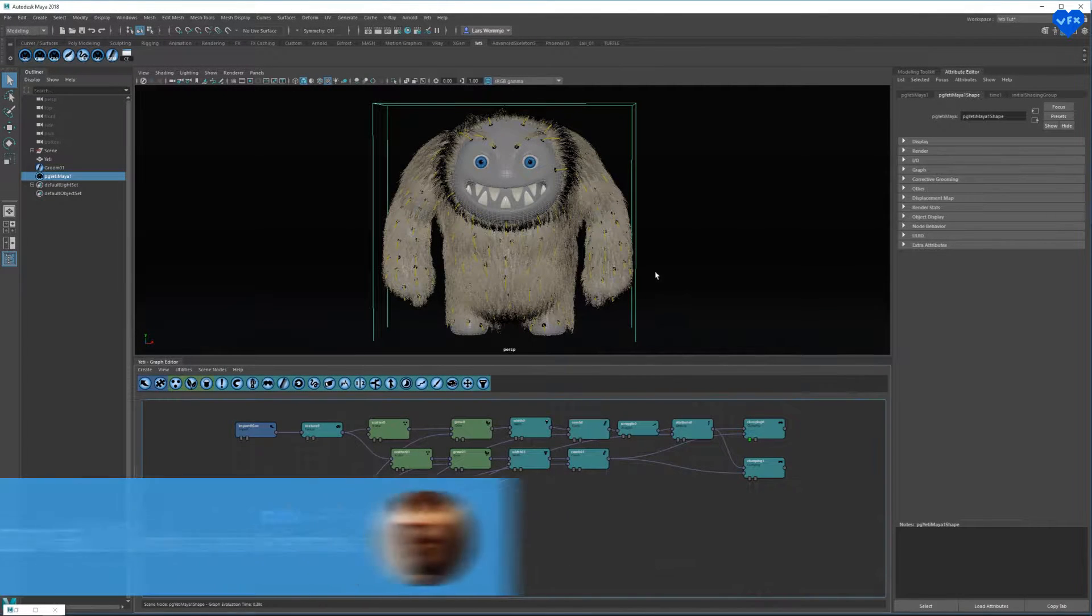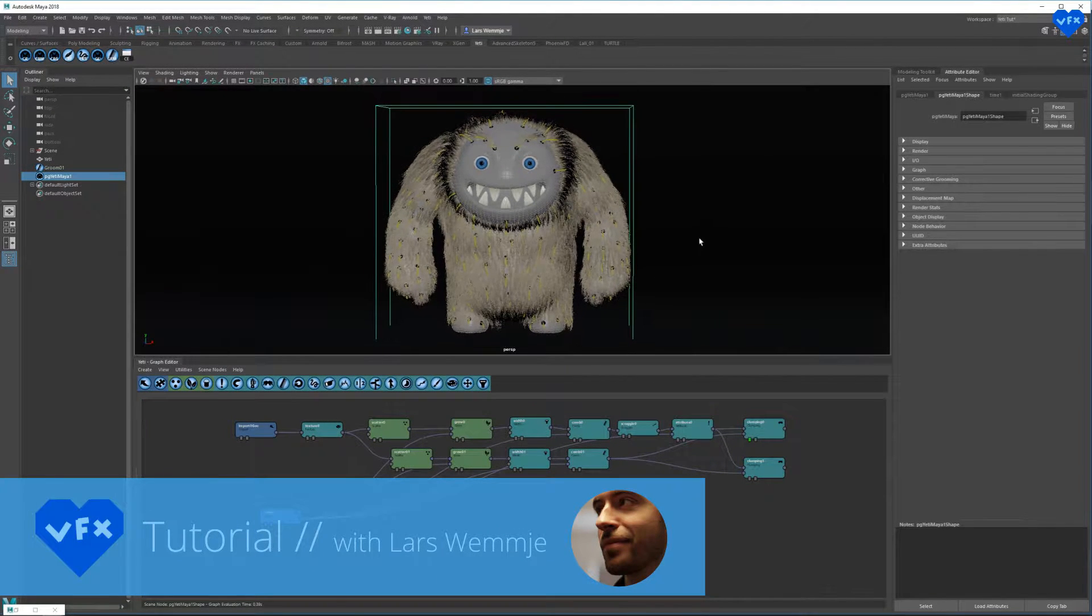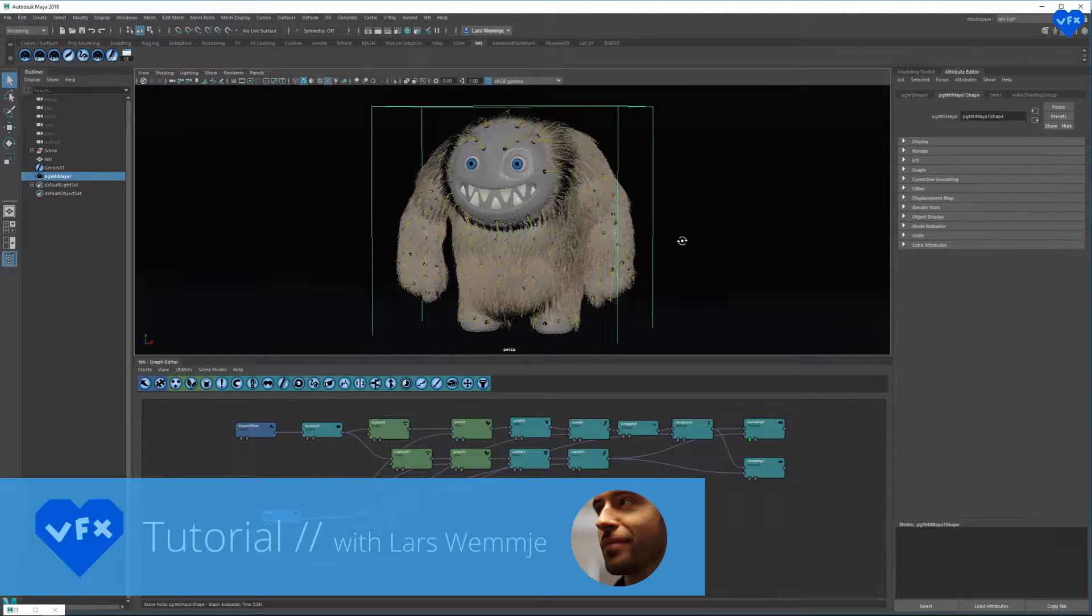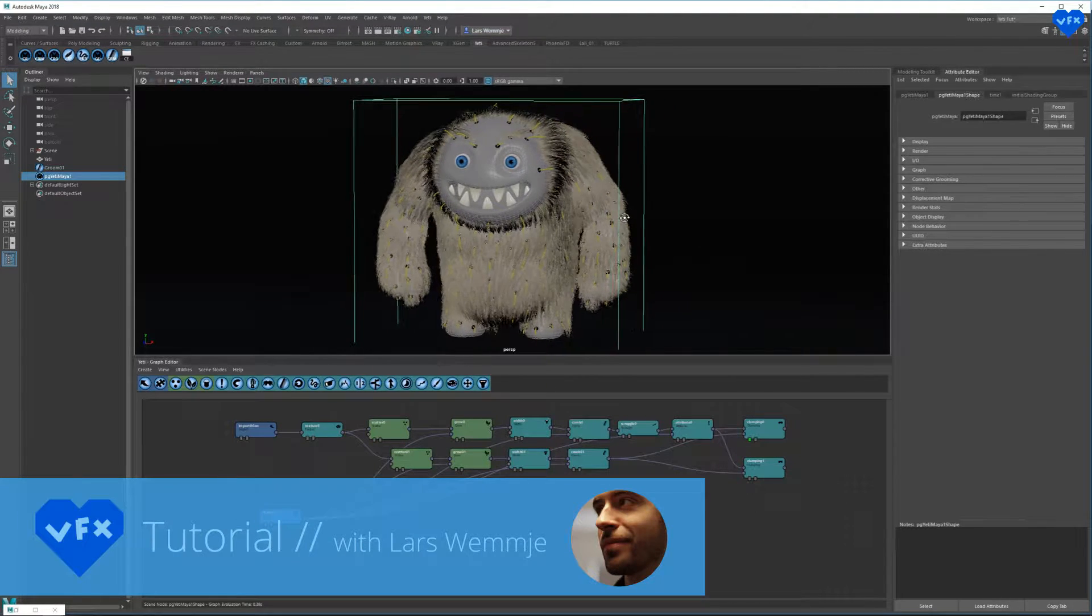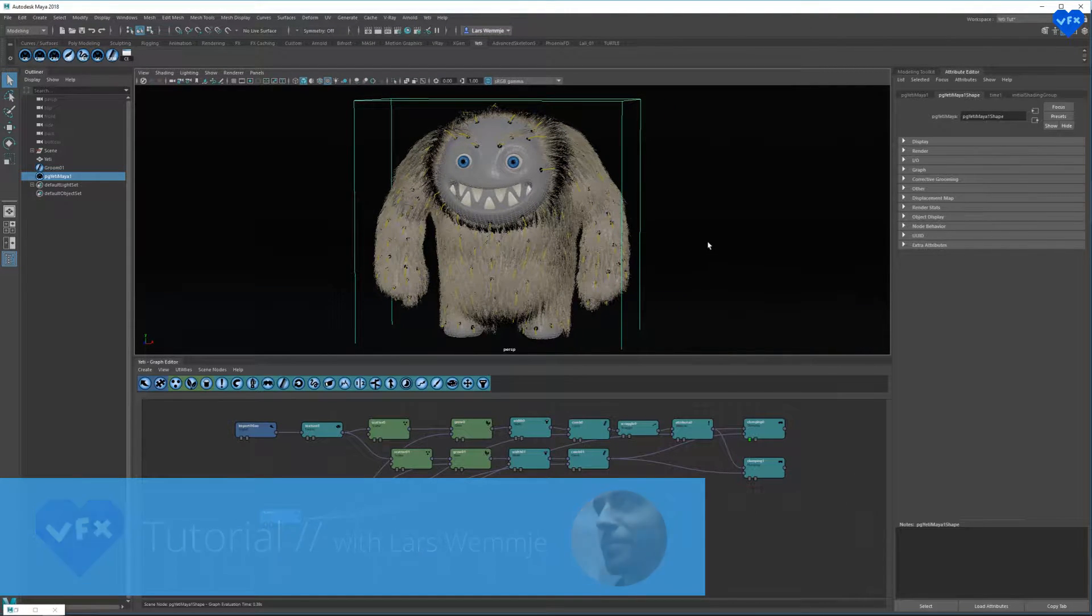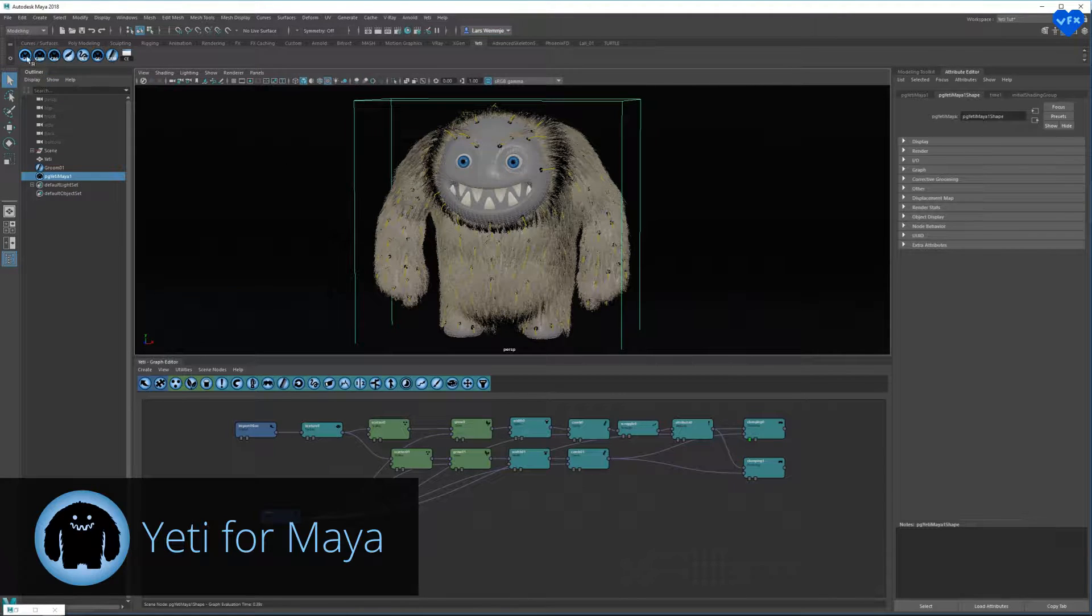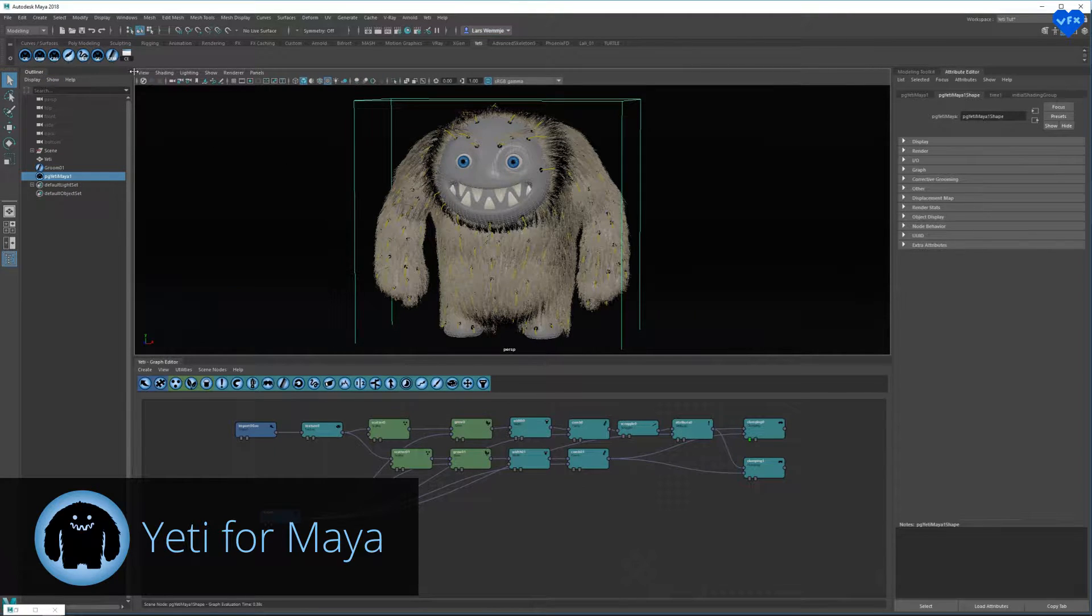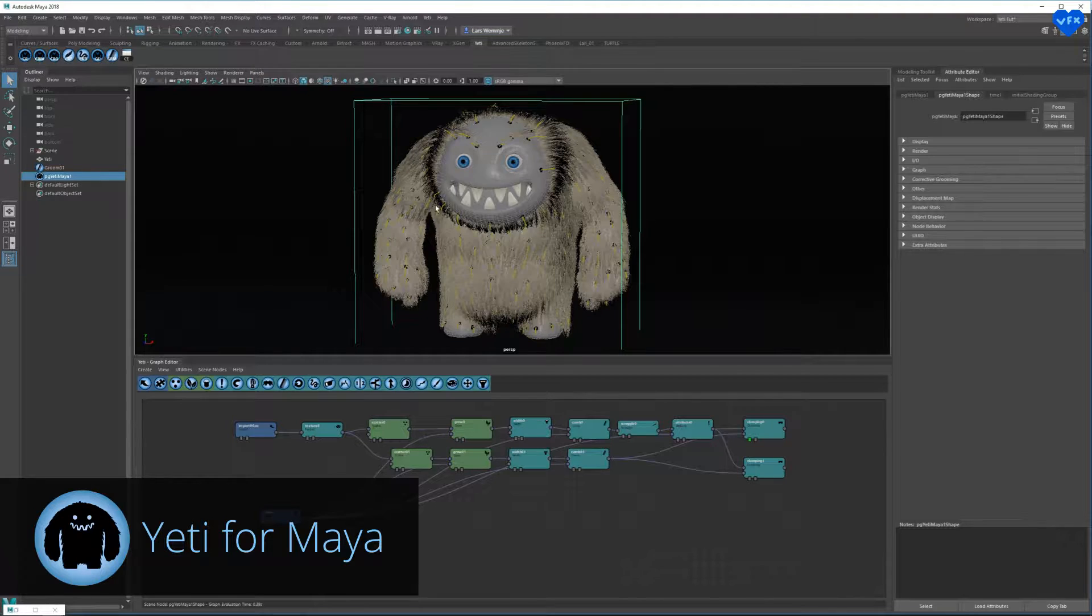Hi everybody, this is Lars Vermeer and welcome to another Love the Effects tutorial. In this video, I'll be talking about Yeti for Maya, which is a plugin that lets you create hair, feathers and scattered geometry in a node-based workflow.